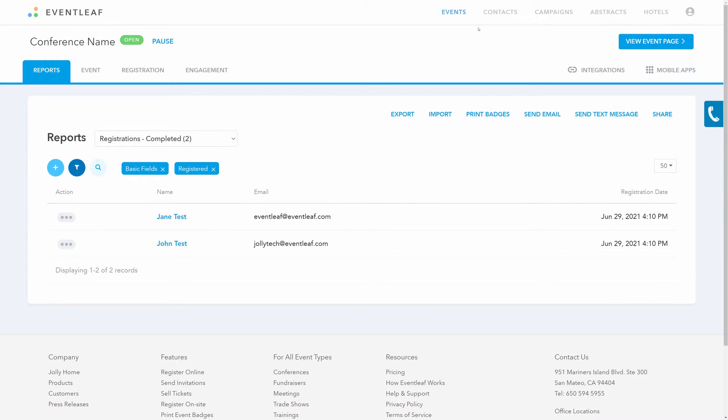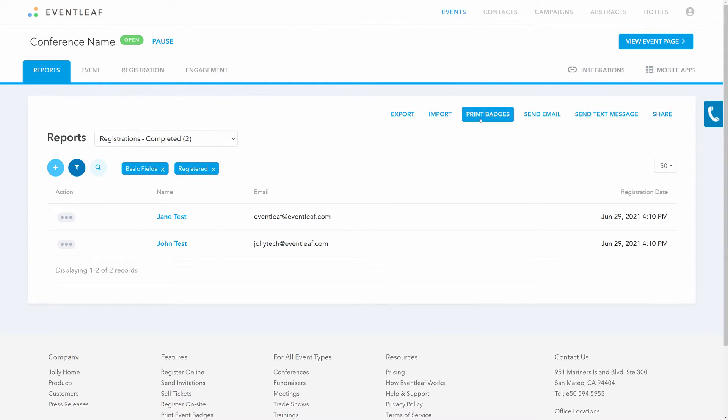Alternatively, from the same report, you can bulk print all of the attendee badges at once using the print badges button from the menu at the top of the report page.